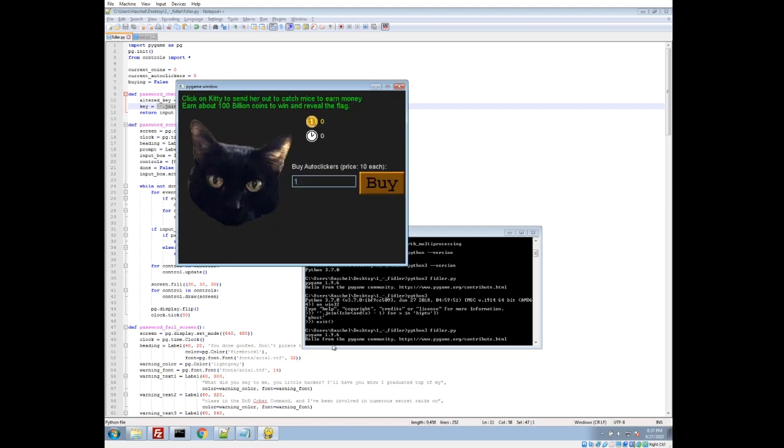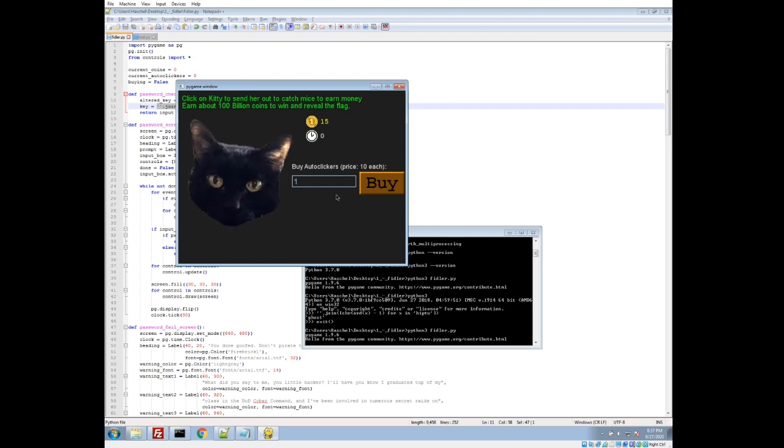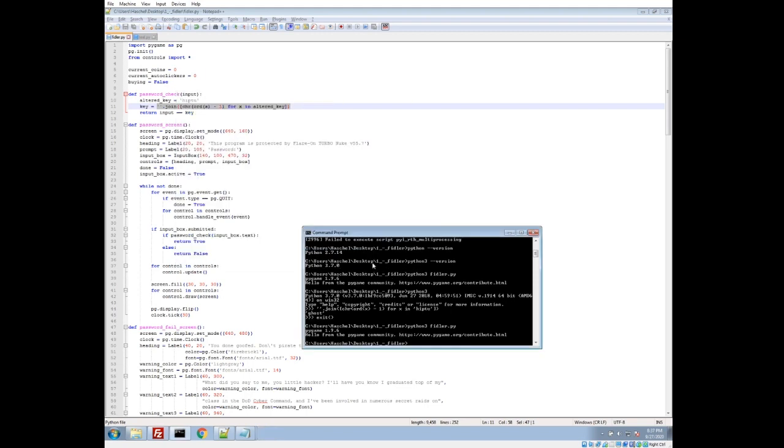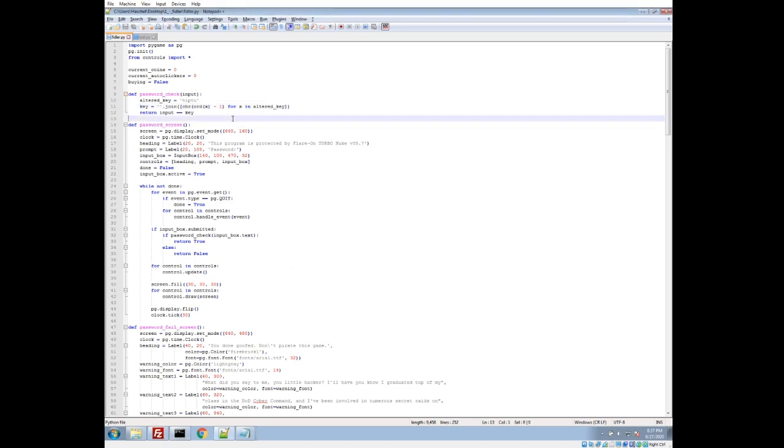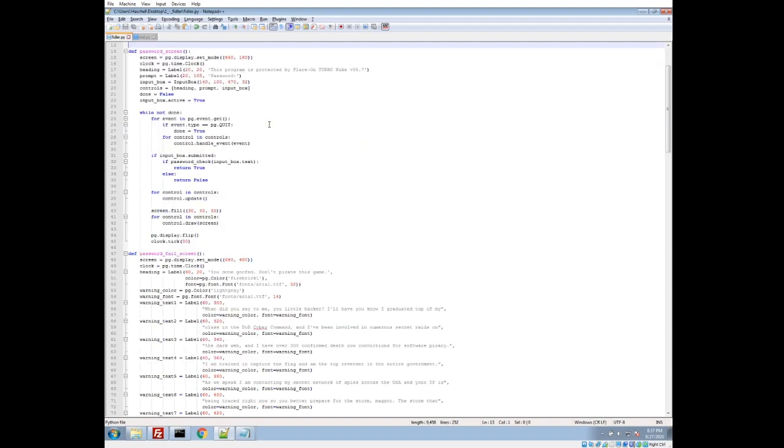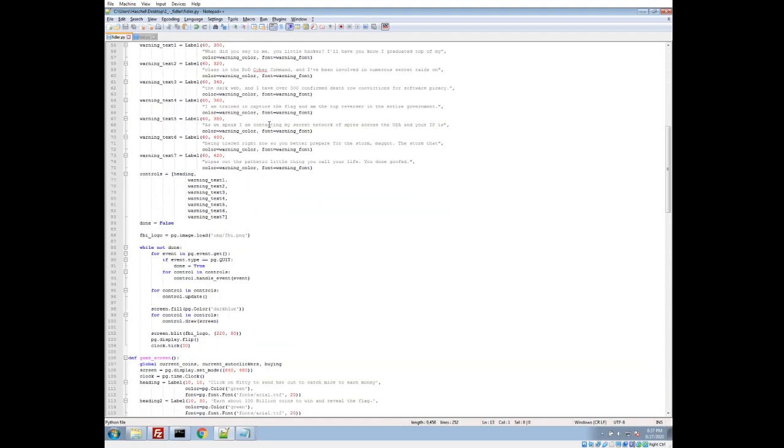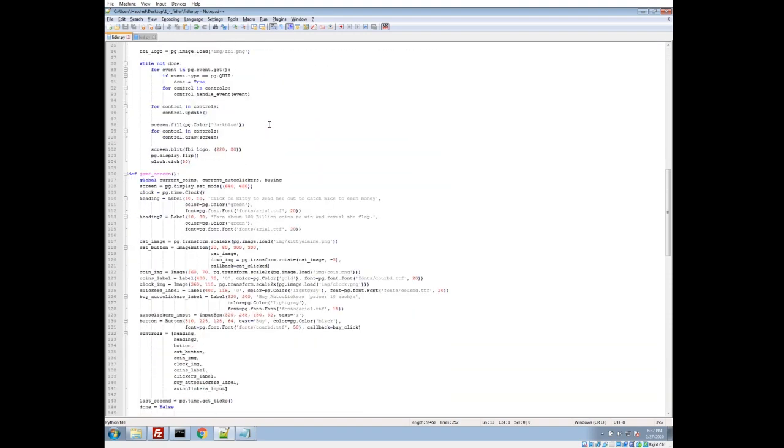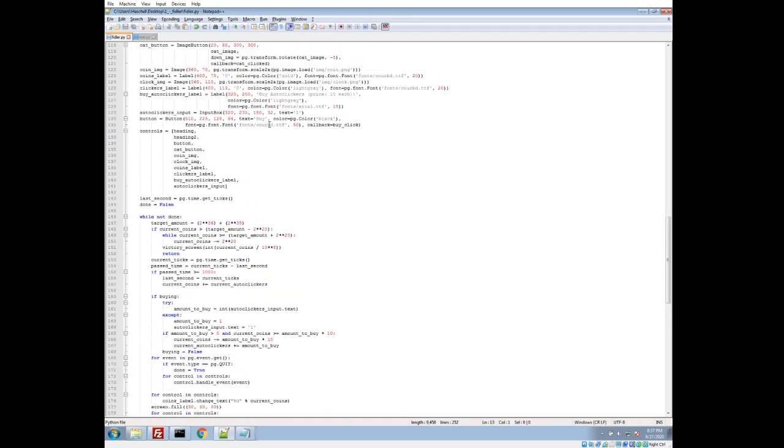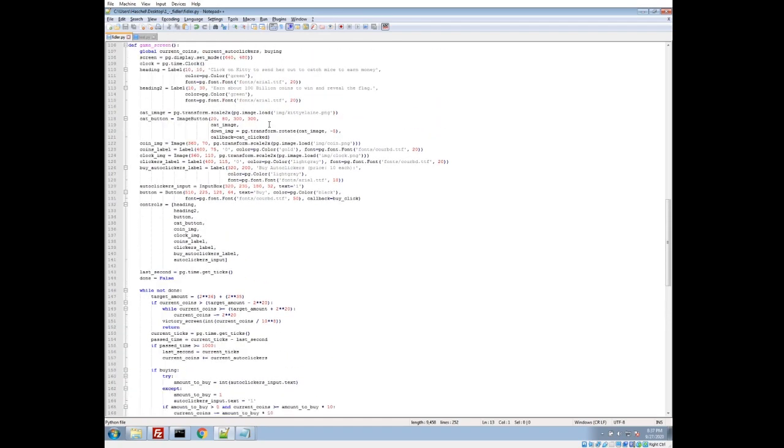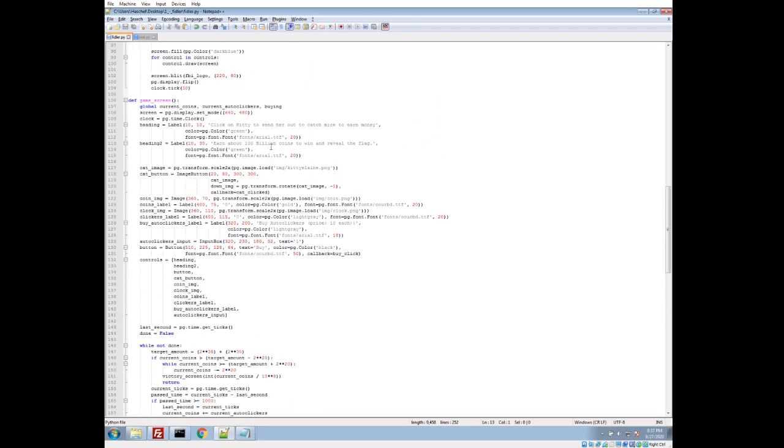And it's just a very simple kitty clicker game, including an auto-clicker. And it seems you have to earn 100 billion coins to reveal the flag. Now, I've wasted probably weeks of my life on the original cookie clicker and cookie clicker 2. So I am aware of how long it takes to get that many, especially when you don't have faster auto-clickers. So we're definitely going to have to hack this game. I'm not going to sit here clicking that long.